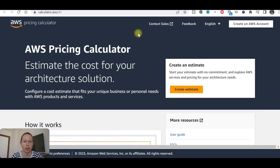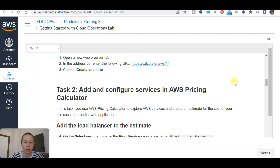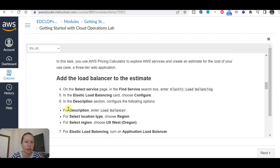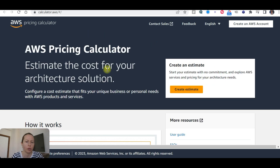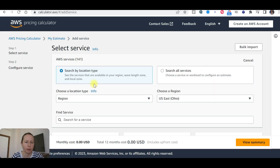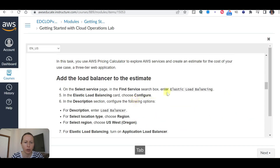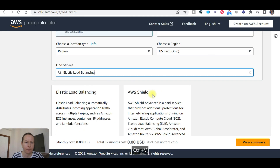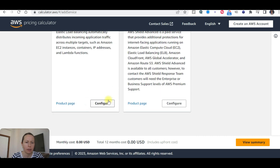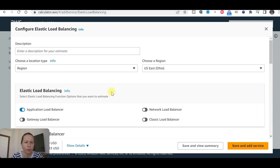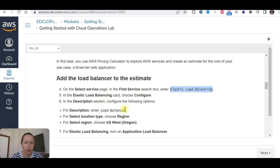Now we are going to add and configure services in the AVS pricing calculator. We'll add the load balancer to the estimate. To start, choose 'Create estimate', then select a service. In the service search, write 'Elastic Load Balancing' and select it. Configure and add a description: 'Load Balancer'.